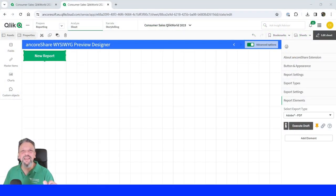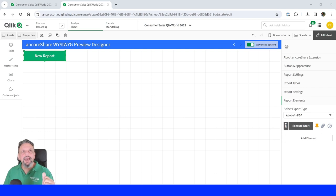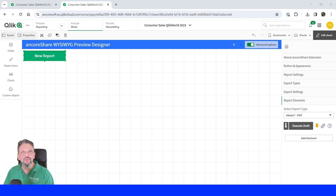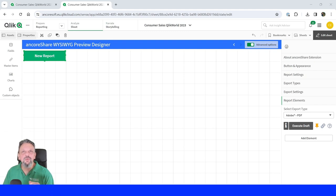Hello everyone, it's me again Christian from Microsoft and today I'm going to show you how easy it is to create reports with our WYSIWYG what you see is what you get preview designer.